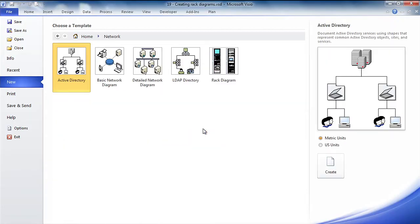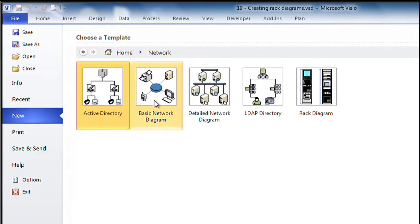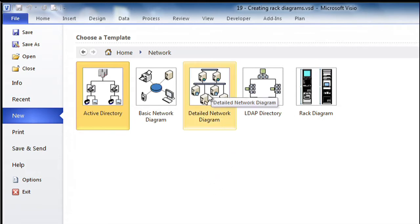I'm going to pretend I'm in the IT department today. I'm going to start with a conceptual topology diagram. I'm going to go into the network category, and I should say that because you can see I've got more than the basic network diagram, I am using Professional or Premium at this point. And I'm going to start with doing a detailed network diagram.